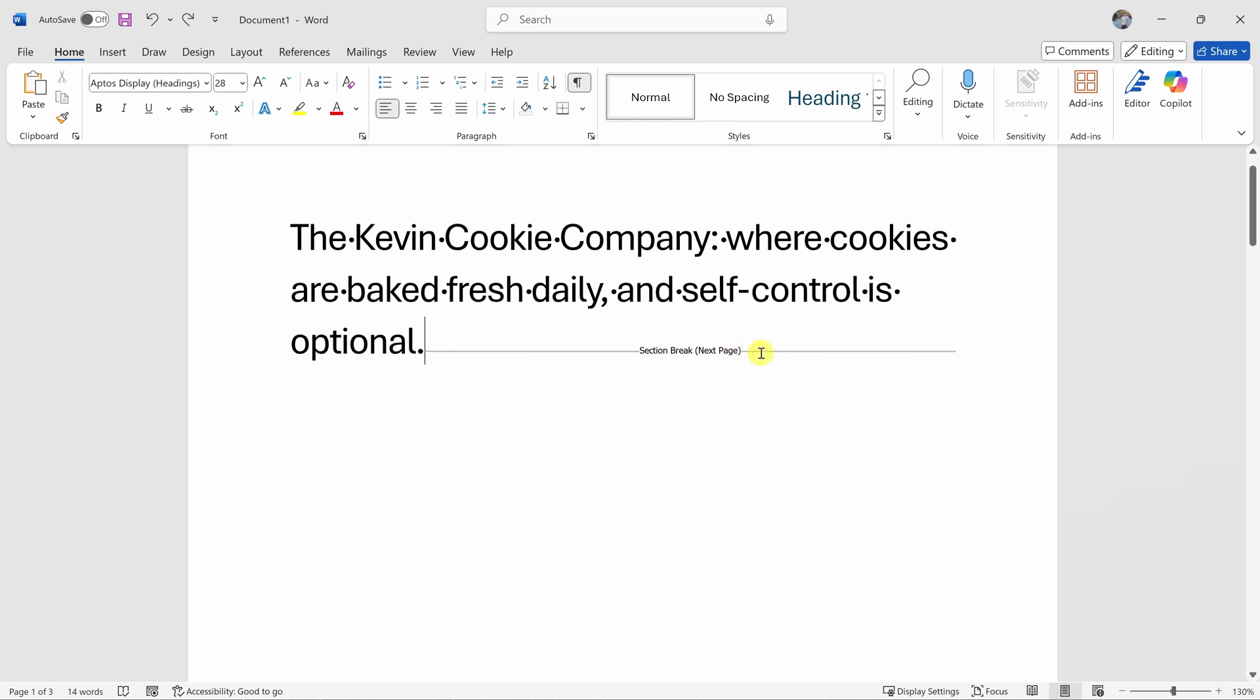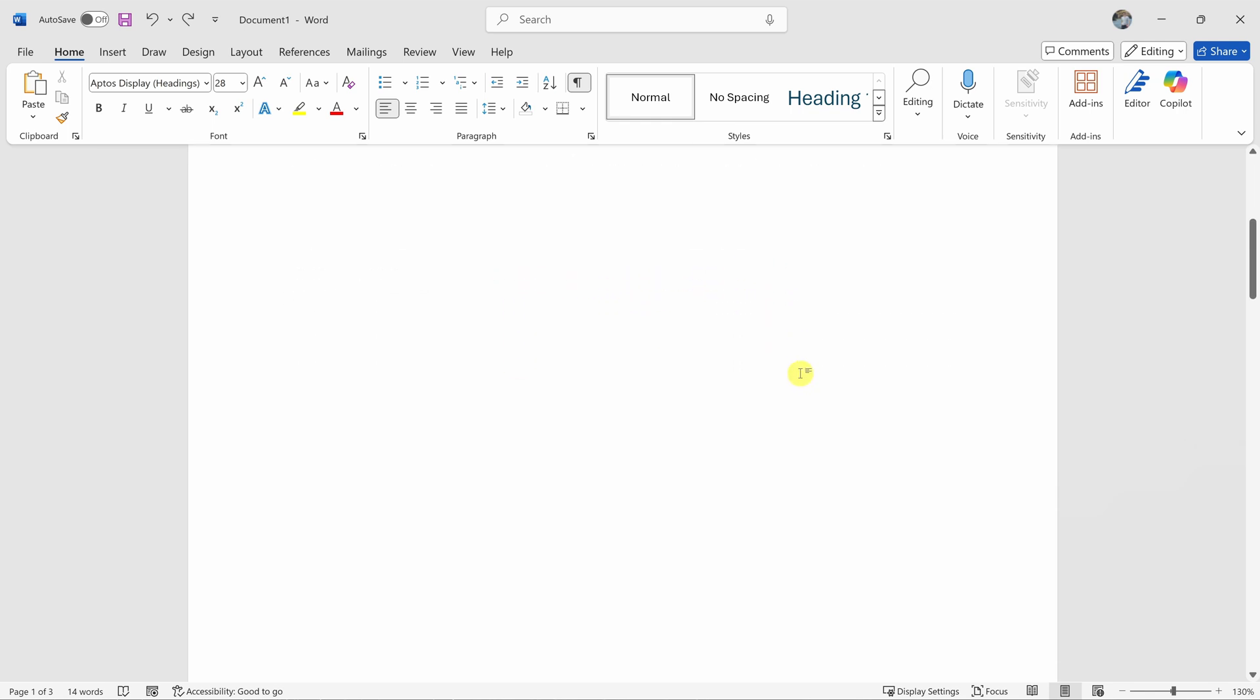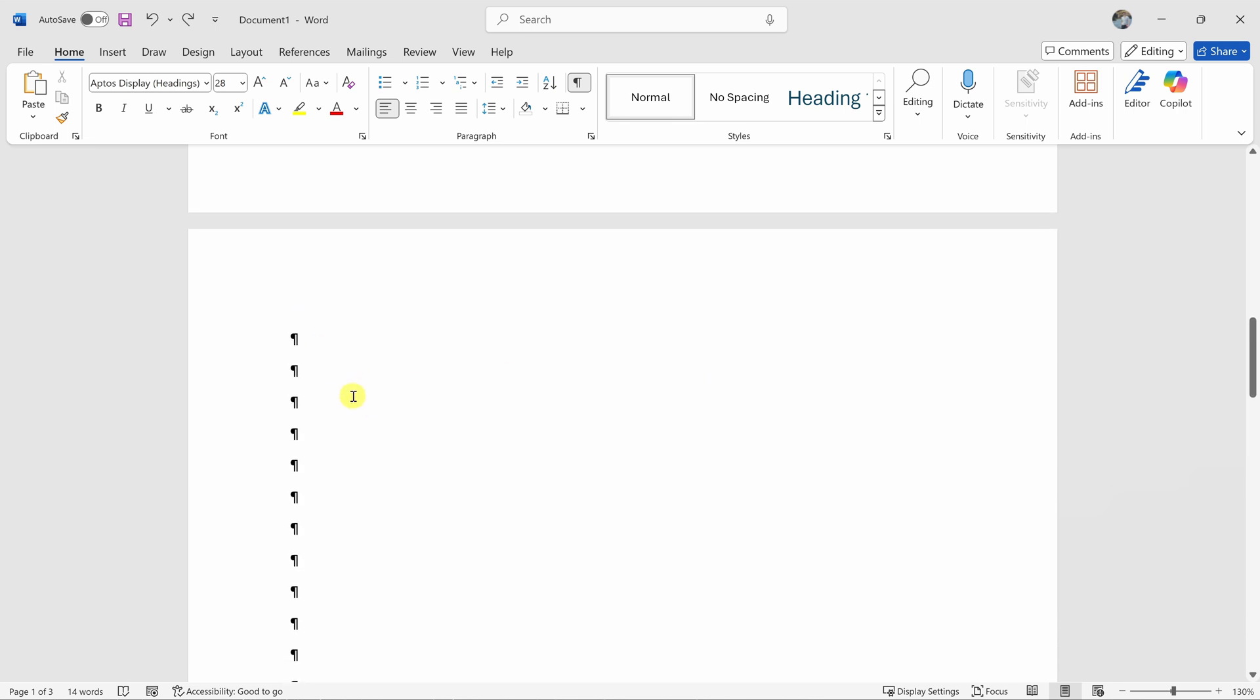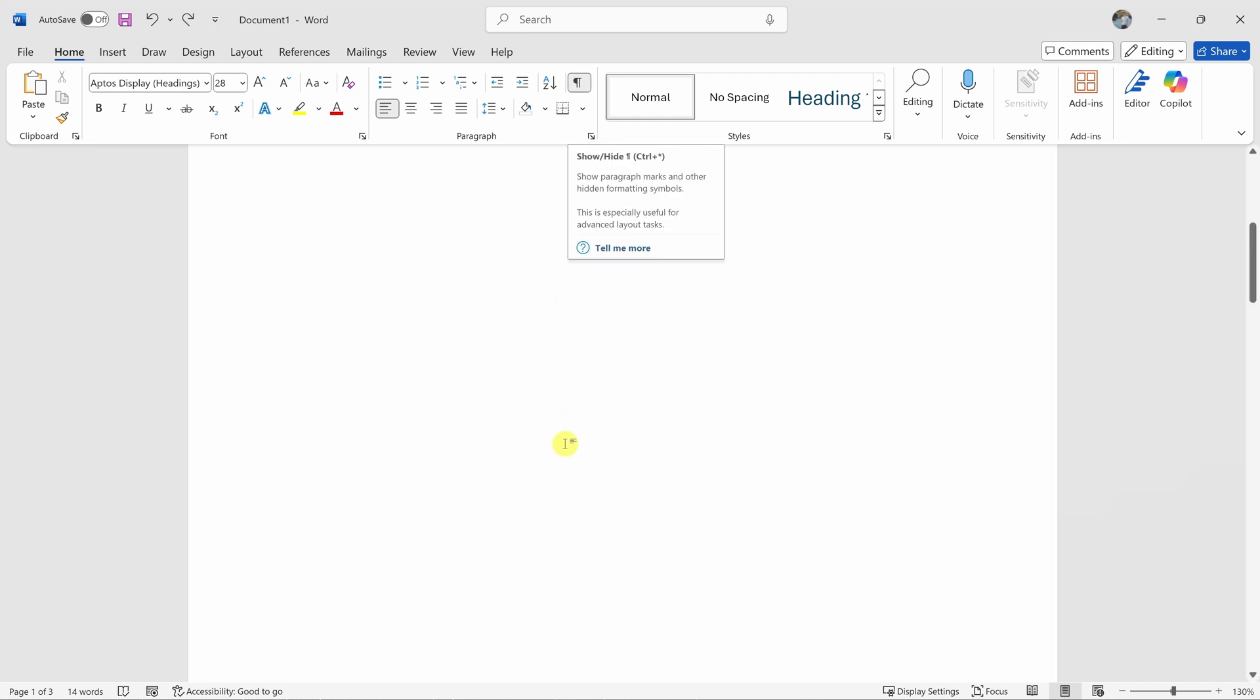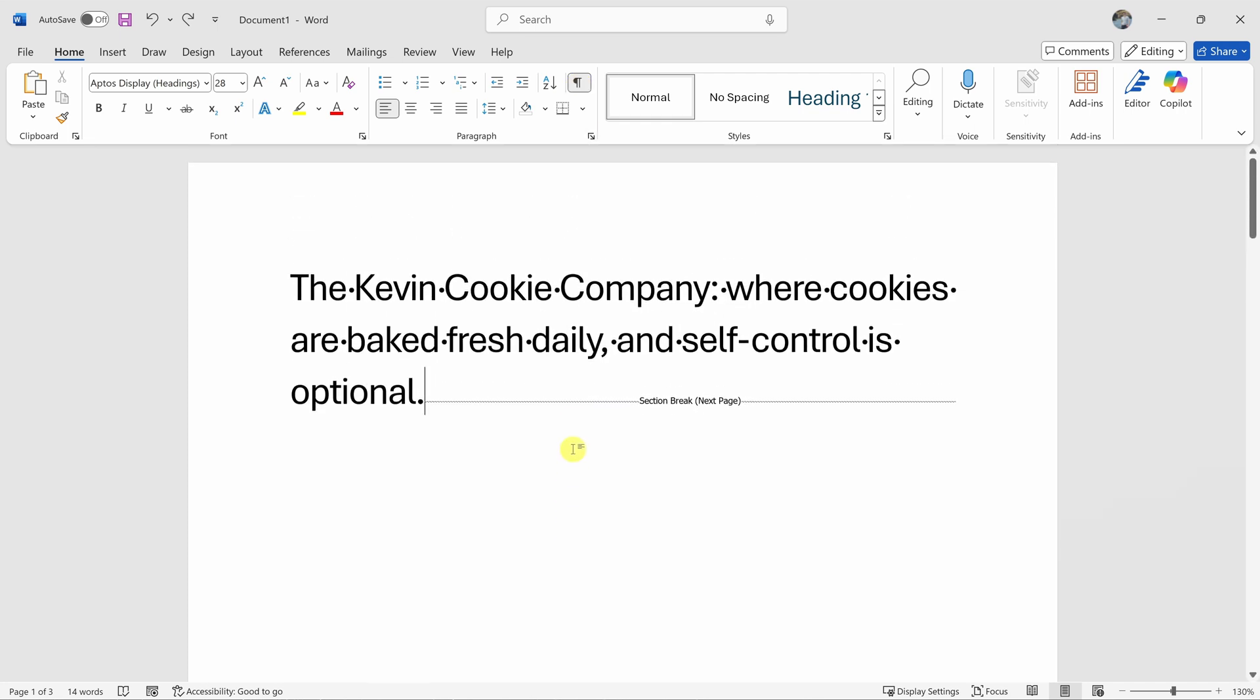So right here, I have a section break that then brings us to the next page. You might also have things like spaces or tabs or paragraph markings. This icon right up here is really handy for spotting extra spaces or line breaks that might mess up your document layout. Or in this case, it might add extra pages that you don't necessarily want.